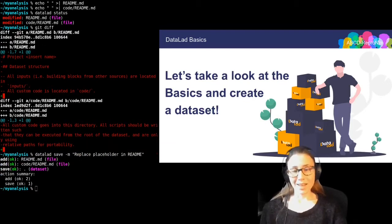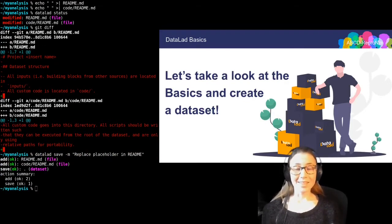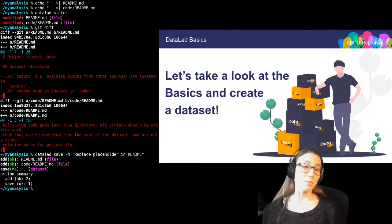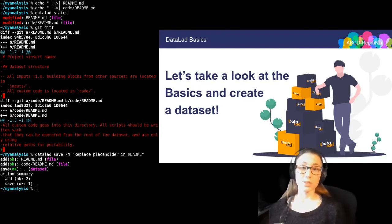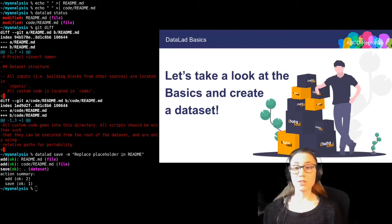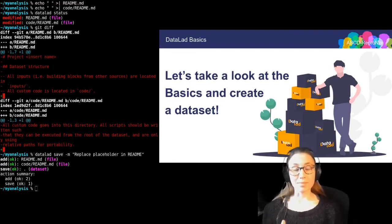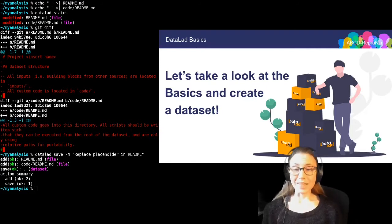This is different from how you would use Git. You should note that datalad save saves all of the dataset modifications — so all untracked or modified files. This saving of everything is not always desirable.